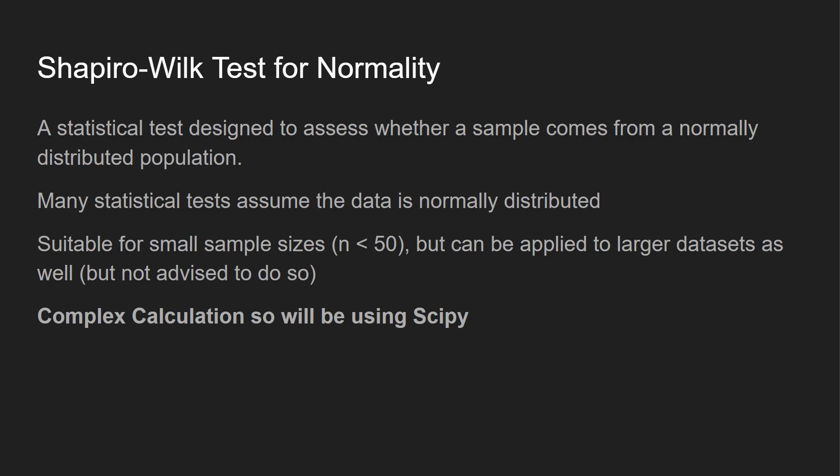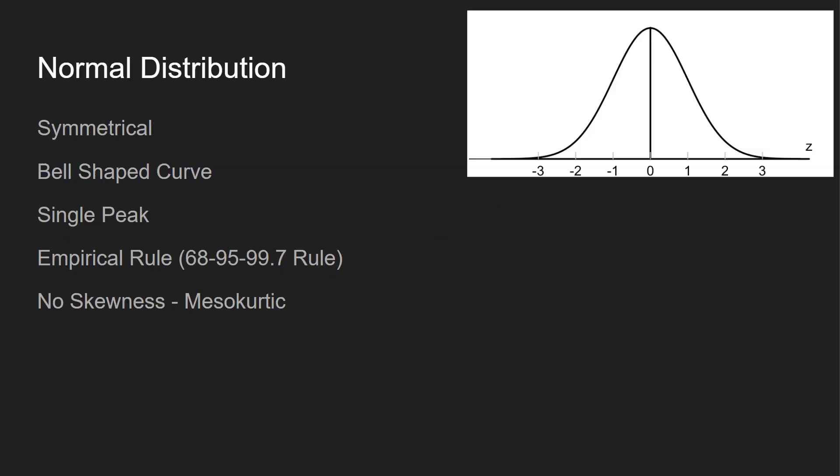Normally in these statistics videos, I show you how we can calculate this by hand and also kind of a long way in Python, but because this test is quite complicated, we're just going to be using SciPy for our values.